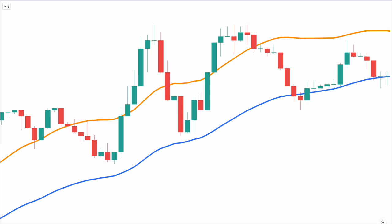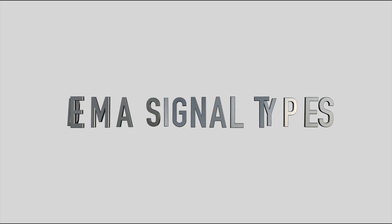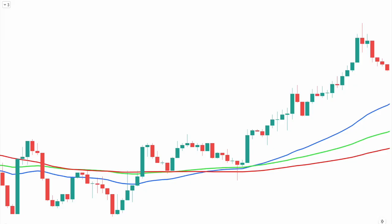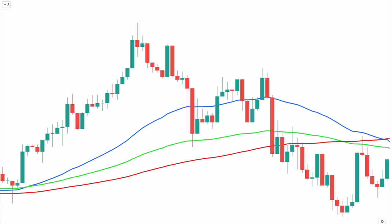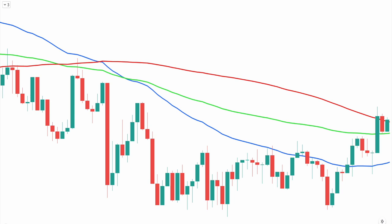Look at this price chart — it shows both the double EMA and triple EMA indicators plotted together. As you can see, the triple EMA is much more sensitive than the double EMA. As we now know, the DEMA indicator is more responsive to recent price action, and as such it can often provide signals earlier than the traditional moving average. The DEMA can provide the following signal types.